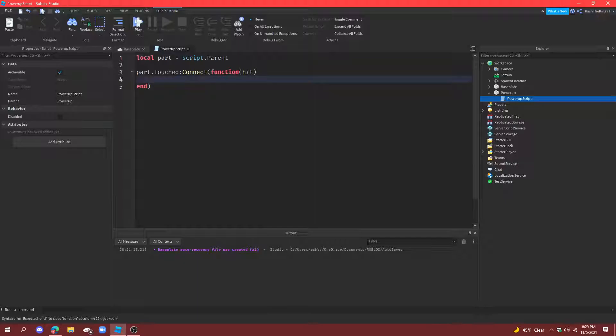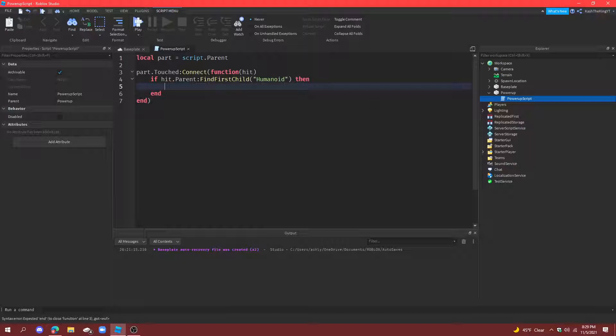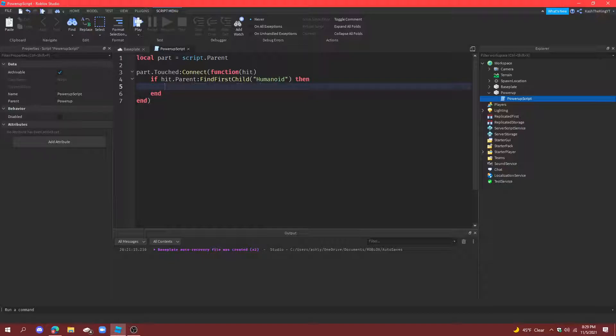And then if hit.parent find first child humanoid then, so if we find a humanoid with the player that it hit or with the person or thing that it hit, then we know it's a character or a player.